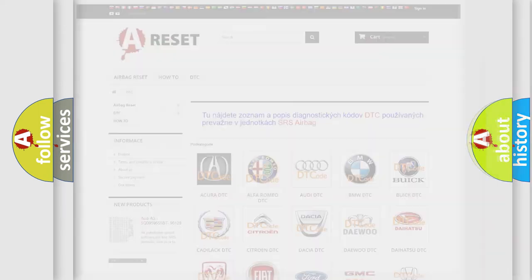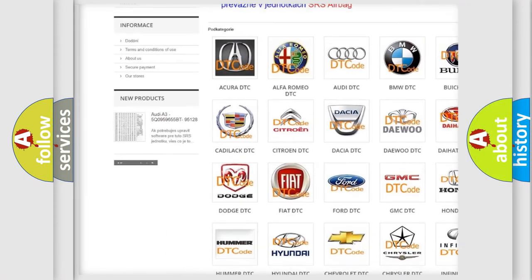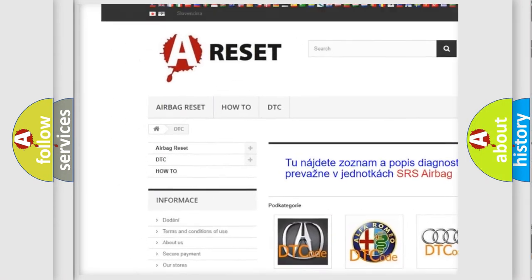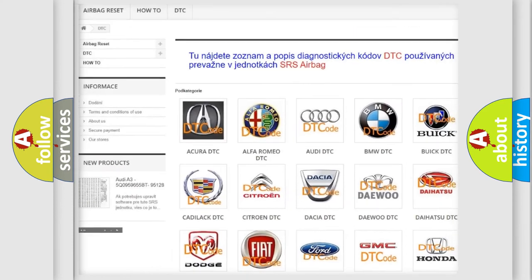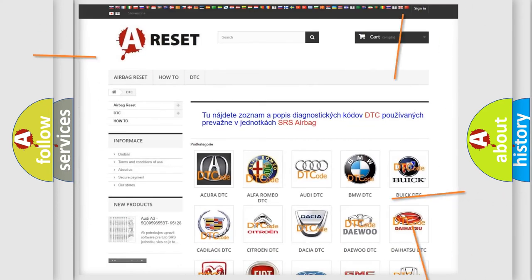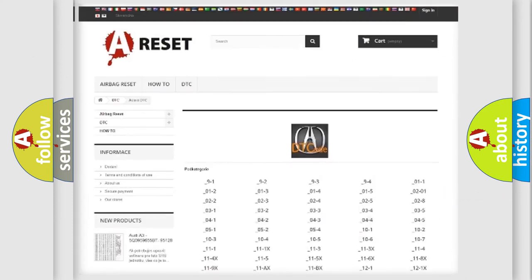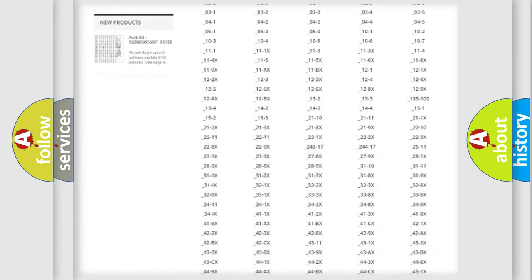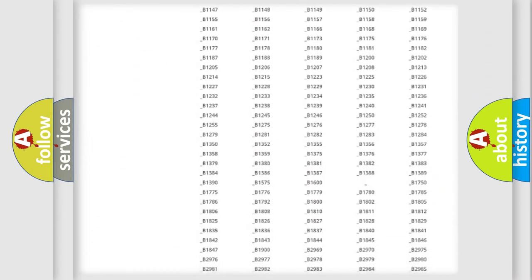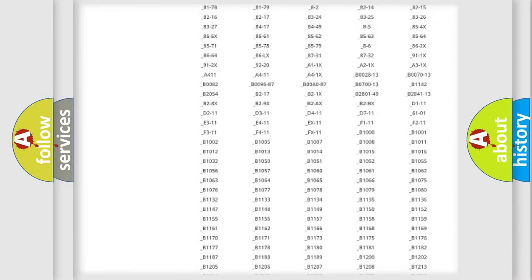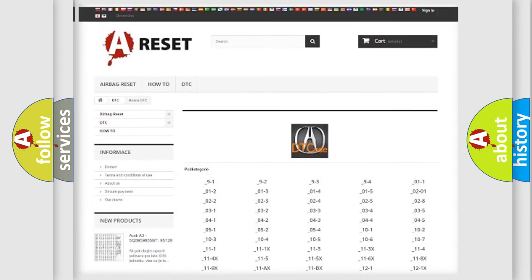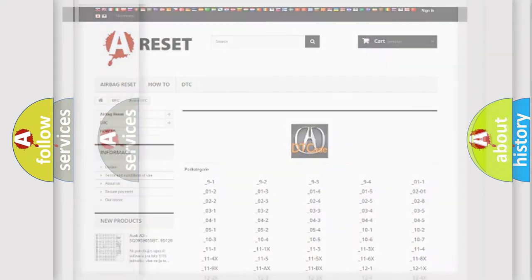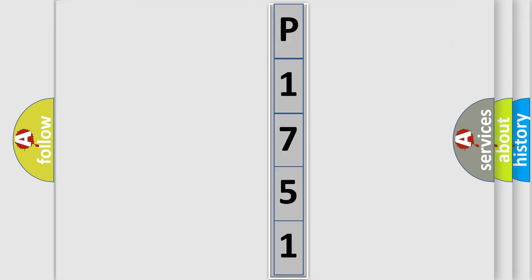Our website airbagreset.sk produces useful videos for you. You do not have to go through the OBD2 protocol anymore to know how to troubleshoot any car breakdown. You will find all the diagnostic codes that can be diagnosed in a car. Also many other useful things. The following demonstration will help you look into the world of software for car control units.